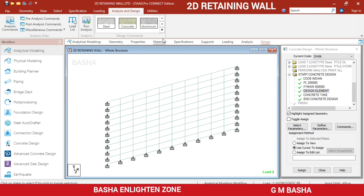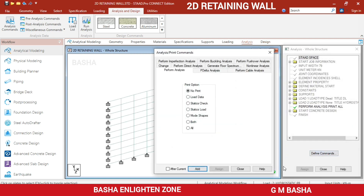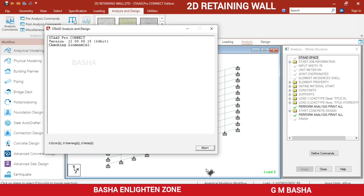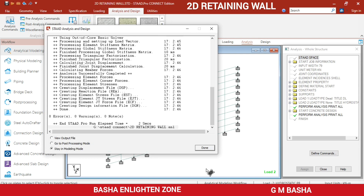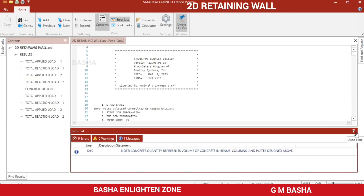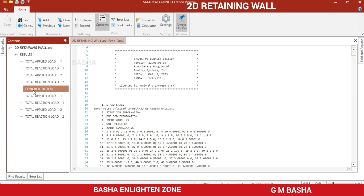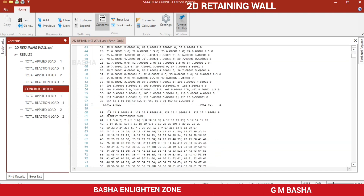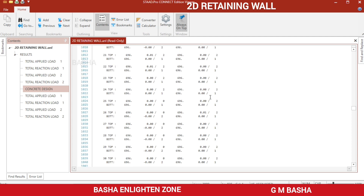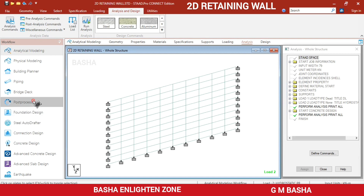Go to Analysis, define commands, click 'Print All', Add, Close, and then run the analysis and save the structure. Again there will be zero errors and zero warnings. You can check the output file to see the concrete design results — the top reinforcement and bottom reinforcement areas of steel will be listed. Provide the required area of steel based on these values, then close the output file and go to the post-processing mode.